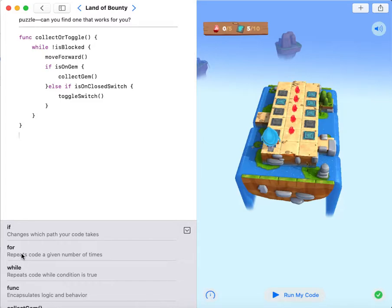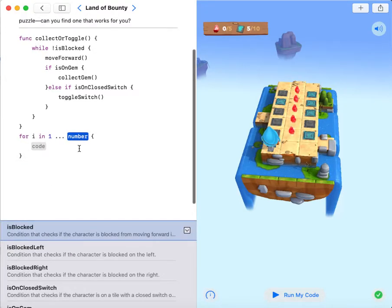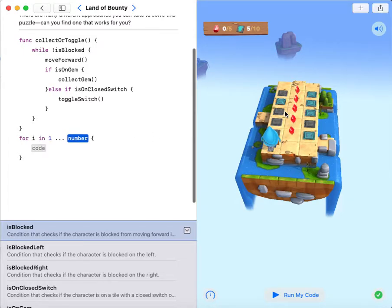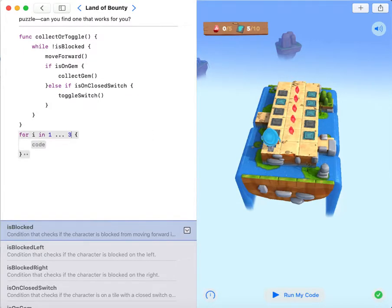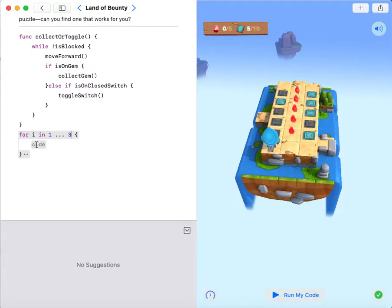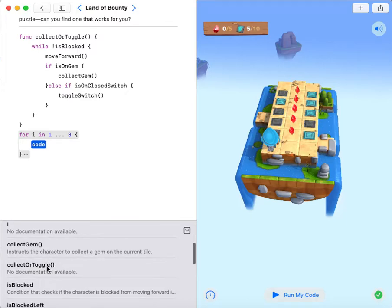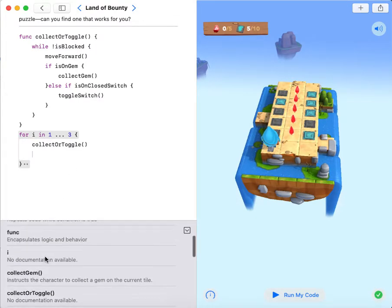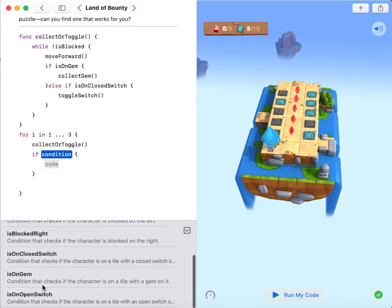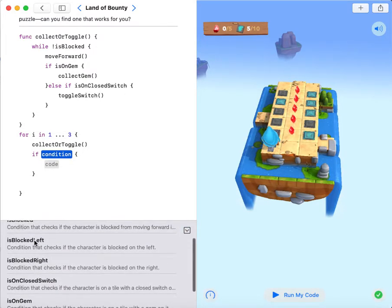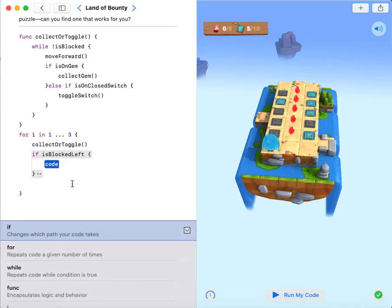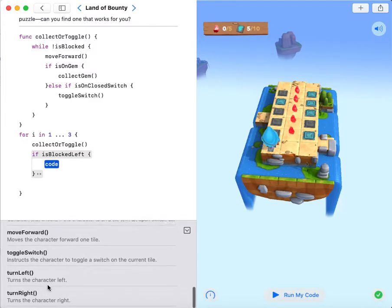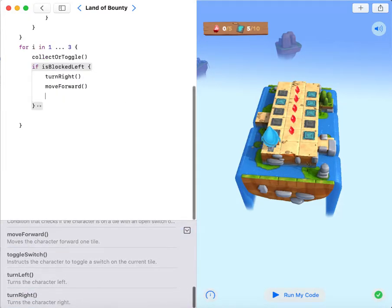So now I'm gonna use a for loop. If my number is 3 because there are 3 columns. My code will be collect or toggle. So if it's blocked left, turn right, move forward, turn right.